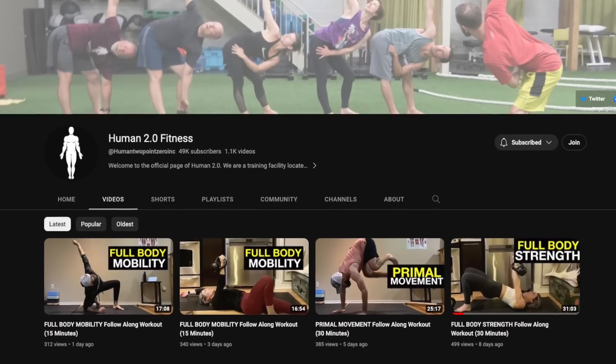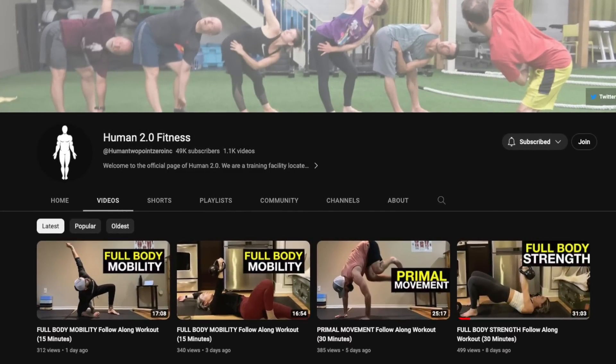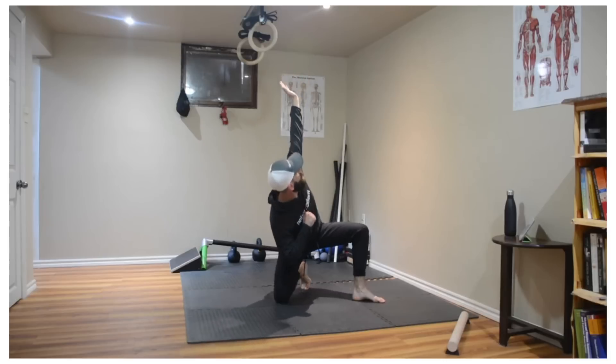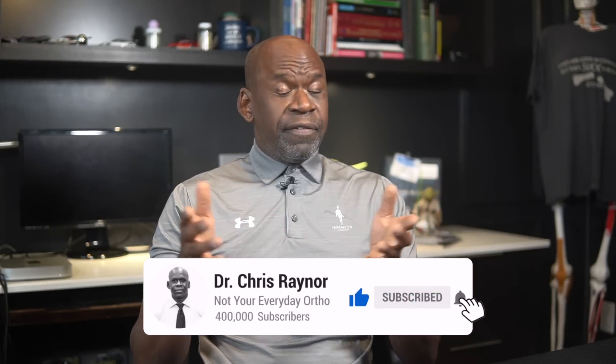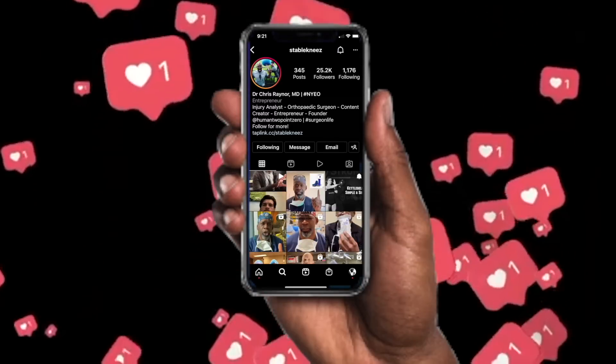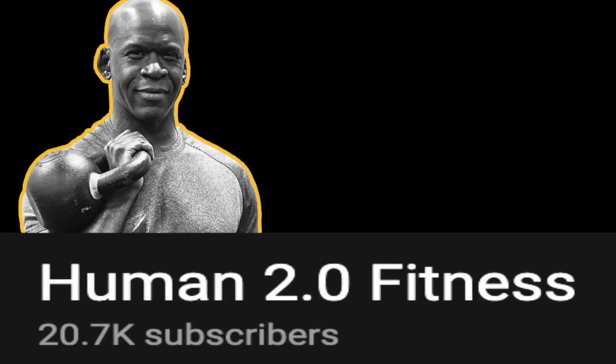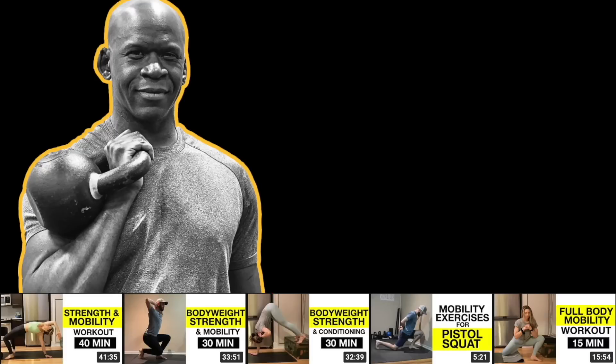Let me know what you'd like to see me cover next down in the comment section below. Remember to join me at my online gym, Humi 2.0 Fitness, for free right here on YouTube where we help you move better and prevent injury. If you liked the video, give it a thumbs up and subscribe. That's been a word from Dr. Chris, Not Your Everyday Ortho, where we see one, do one, teach one. We'll see you next time.